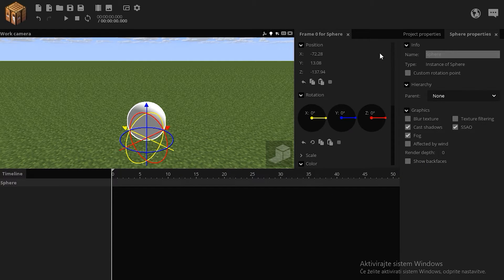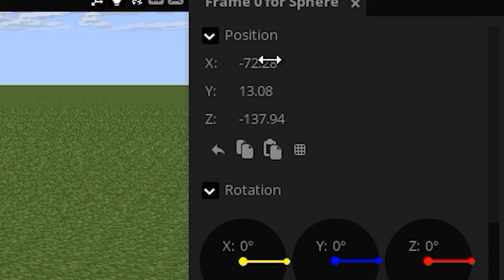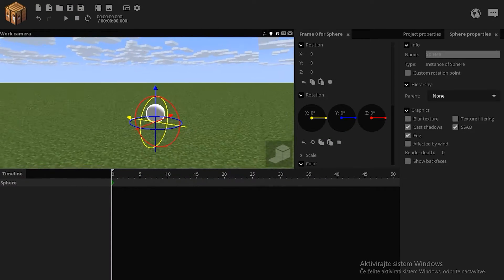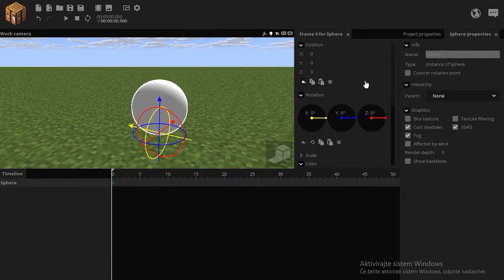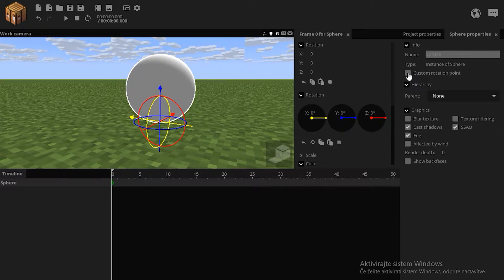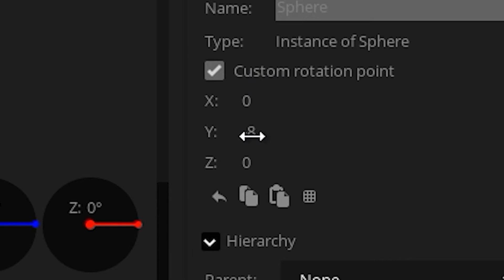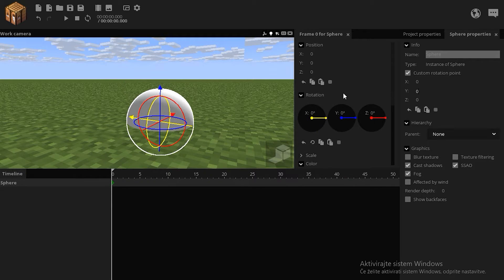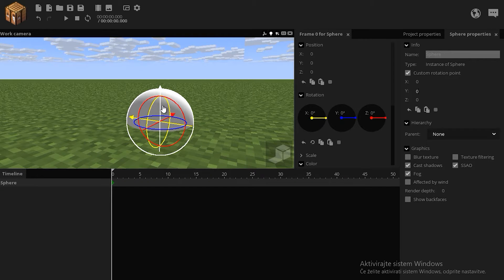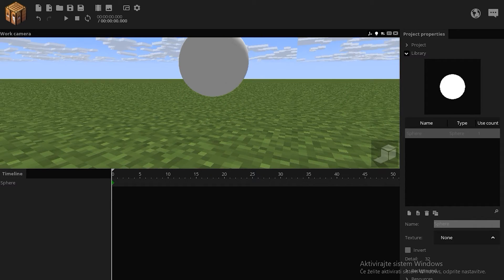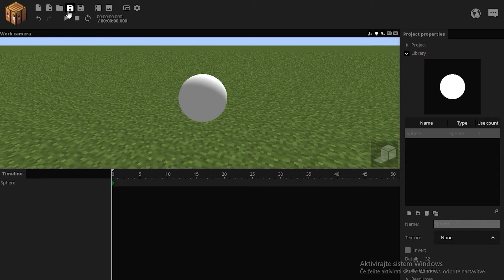I want to put this sphere in the center of the world because of my OCD, which is not a real thing, I just have an excuse for it. I want to change the custom rotation point to have it all zero. Now the custom rotation point is in the center.